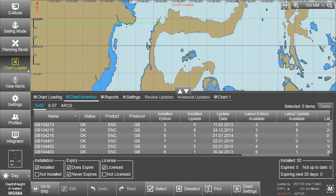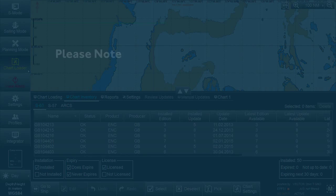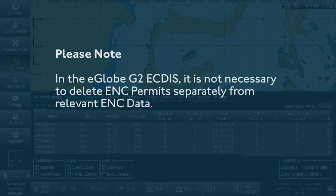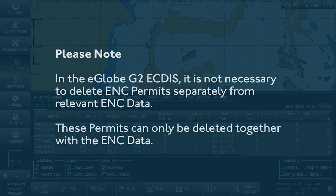New AVCS customers who had previously subscribed to other ENC services are strongly recommended to remove or purge all ENC permits and ENCs from the system before installing AVCS. Please note: in the eGlobe G2 ECTIS, it is not necessary to delete ENC permits separately from relevant ENC data. These permits can only be deleted together with the ENC data.